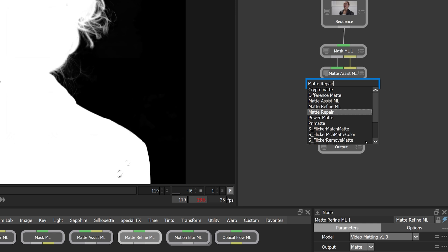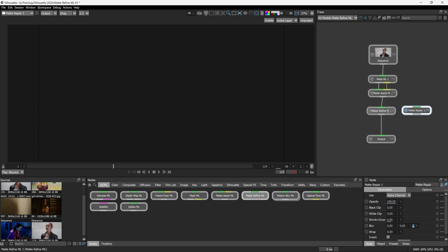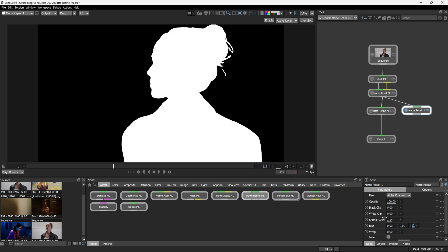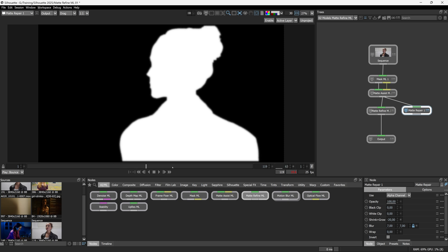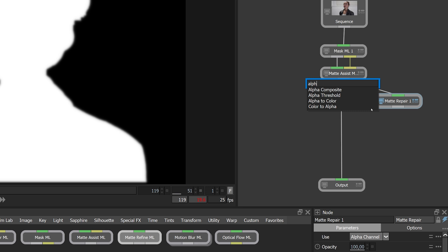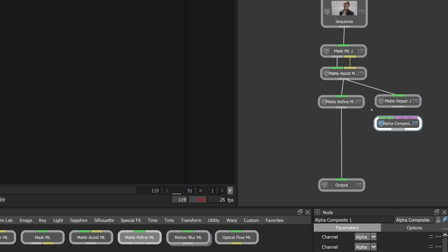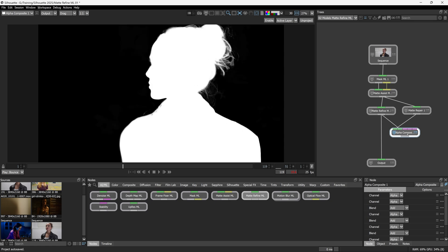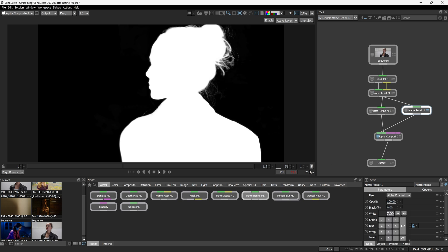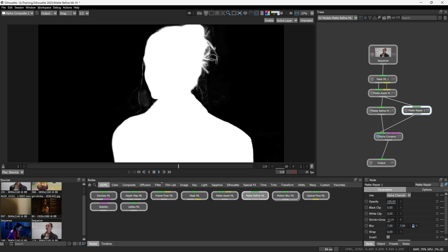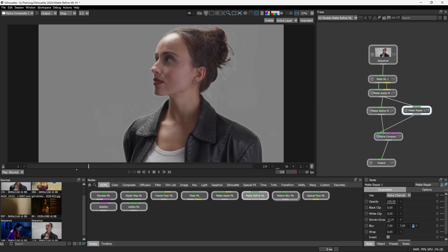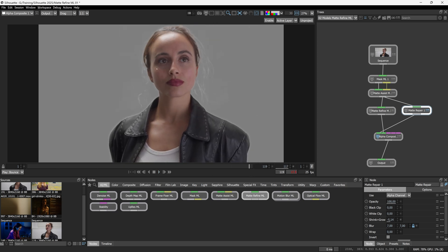So let's fill in those holes. Now I'm going to add in a matte repair node. But instead of placing that downstream of matte refine, I'm going to take it from the matte assist. And I'm just going to shrink using shrink and grow. I'm just going to shrink my matte in. And now this is our core matte. And let's add these two together. So I'm going to use our alpha composite. Matte repair into input one. Matte refine into input two. I'll come back into the matte repair controls and just adjust that a little bit. And that's a nice balance between keeping in the hair detail, keeping the temporal consistency and having a nice matte still.